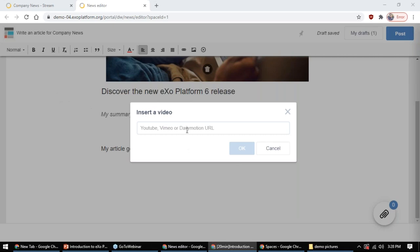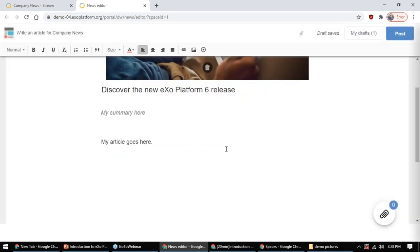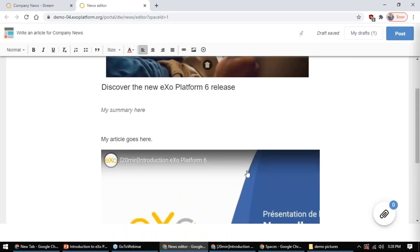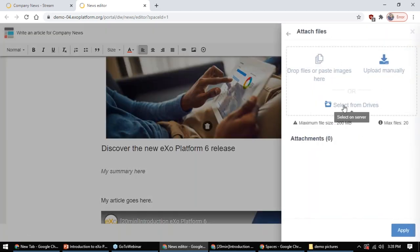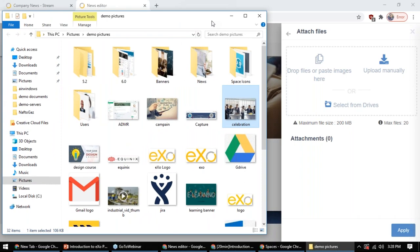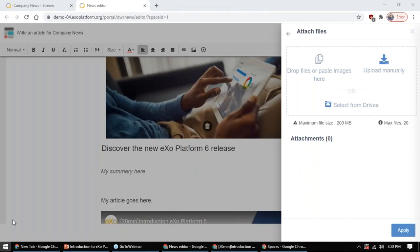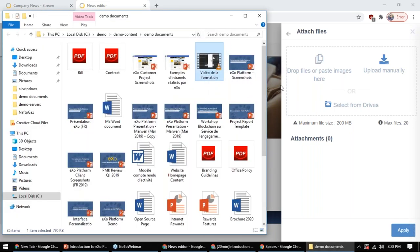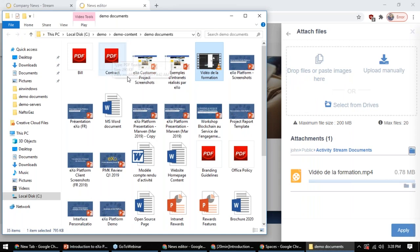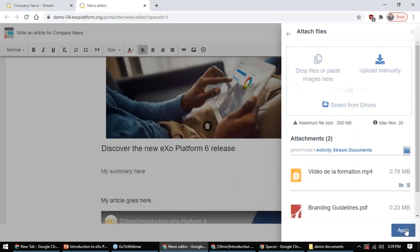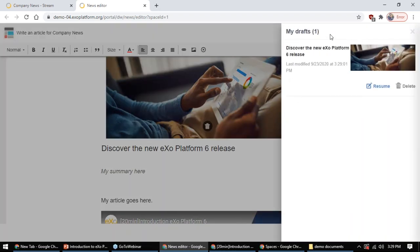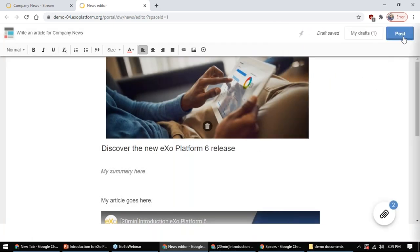You can also attach files by clicking the attach button, which gives you options to upload manually, drag and drop, or attach an mp4 video or PDF. The editor automatically saves drafts as you work, and you can resume a draft later. When you're happy with the article, you can post it.